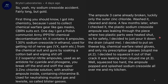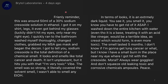Stupid me — I decided to put on big chemical warfare-rated gloves and my only prescription glasses. Stupid me — I decided to squeeze it out of the crack it was leaking from. Well, I squeezed too hard and the ampoule popped and splashed sodium cresylate all over me and my kitchen. Friendly reminder: this is about 50 milliliters of 30% sodium cresylate in ethanol.